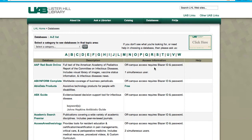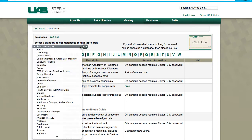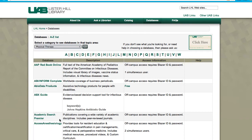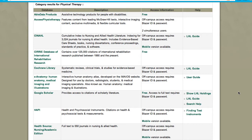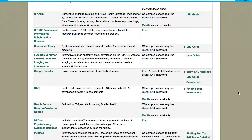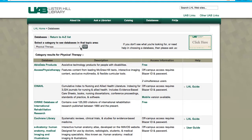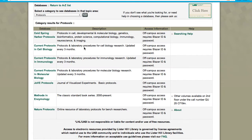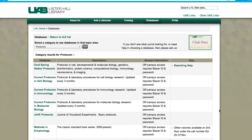The right-hand column links to resource guides and tutorials. You can find what resources to use for various subjects by using the categories drop-down. For example, physical therapy. Here is a subset of resources useful in that field, and here are all the protocols we currently license. If you need help finding the right resource, simply click here and you will be able to ask a librarian.